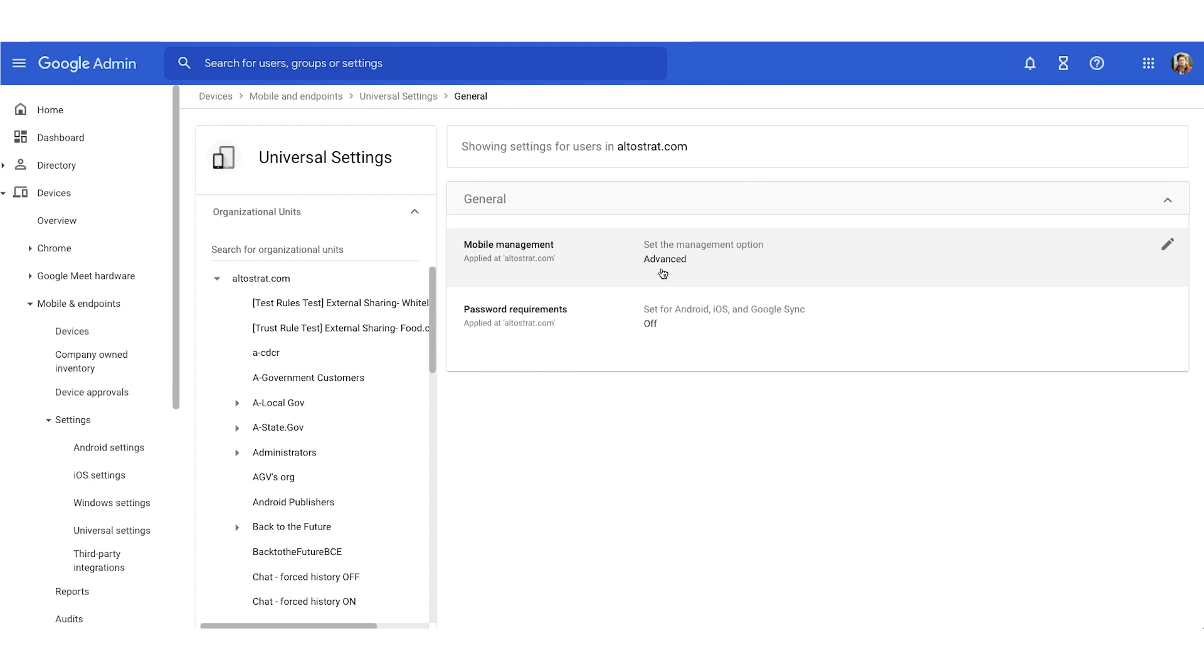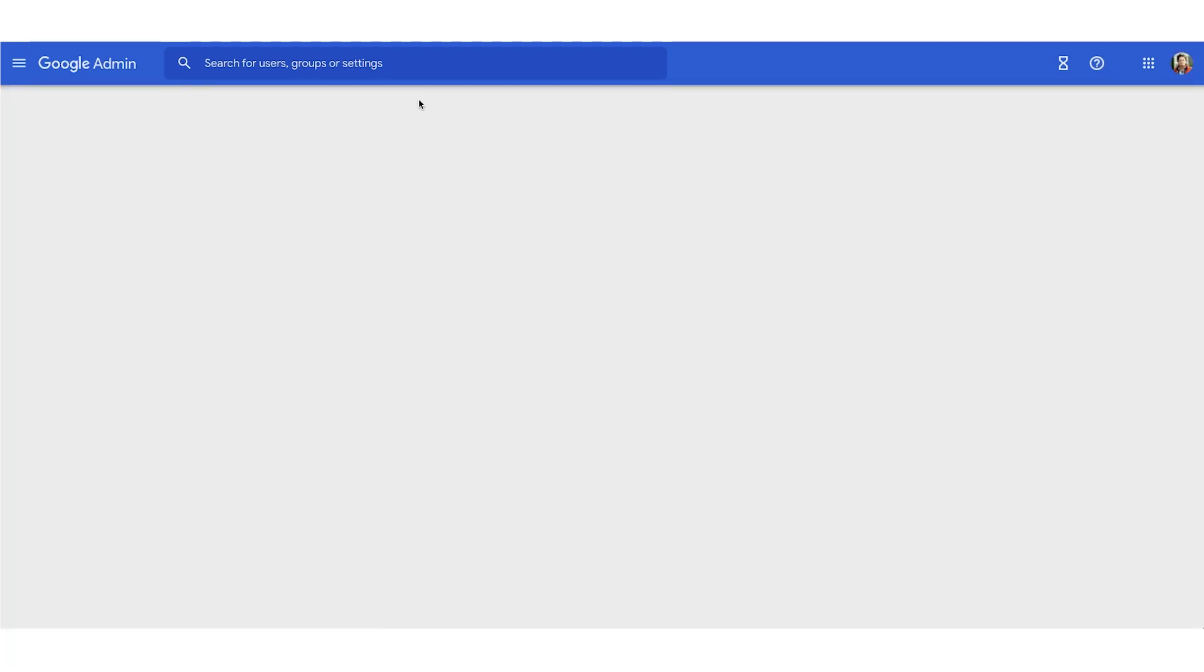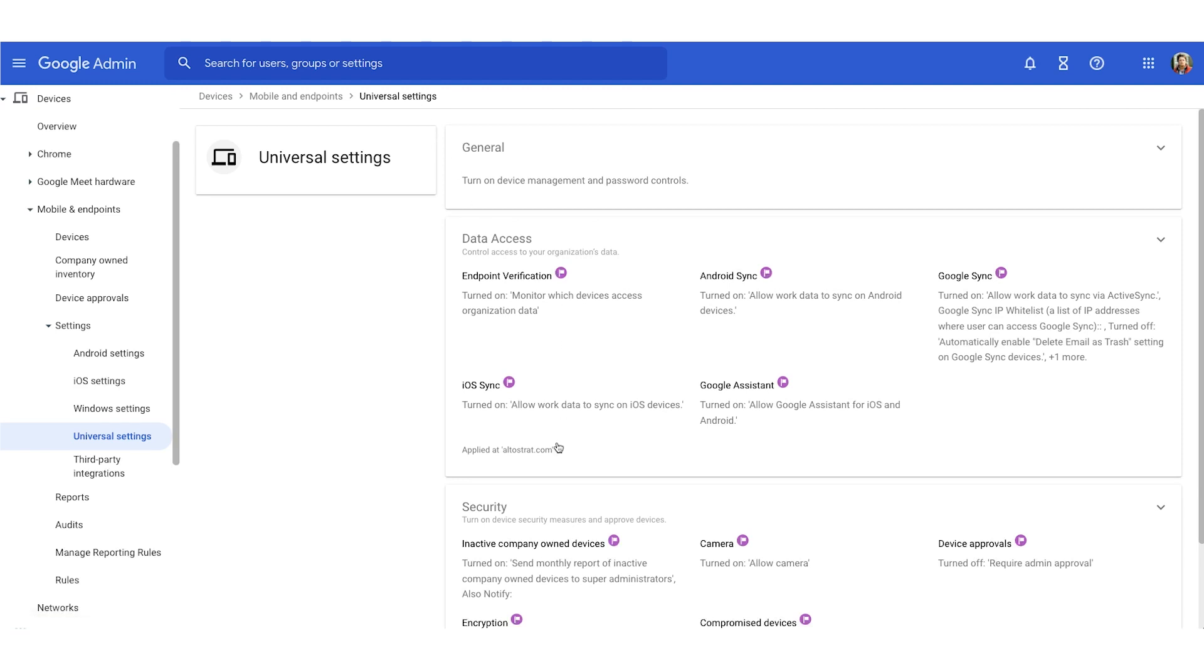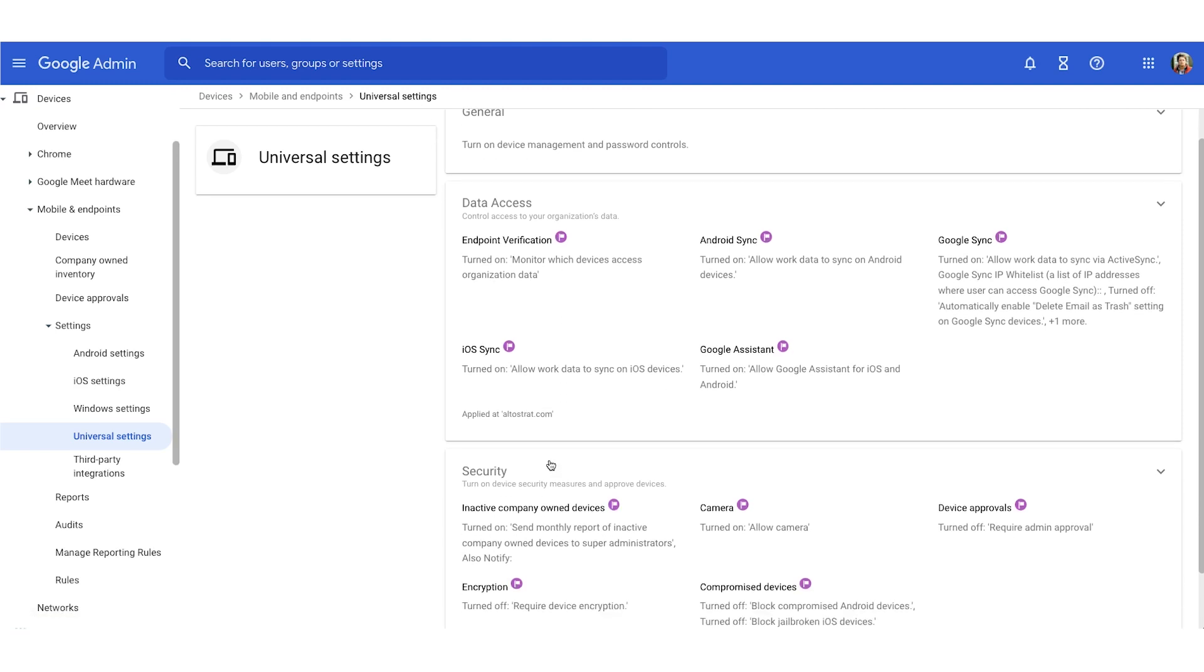Now, similar to Gmail security, I can choose the password strength, the screen lock, timeout, and more. Let's hop back into universal settings by using the breadcrumbs in the upper left corner. Over on the right, we have a few different options.